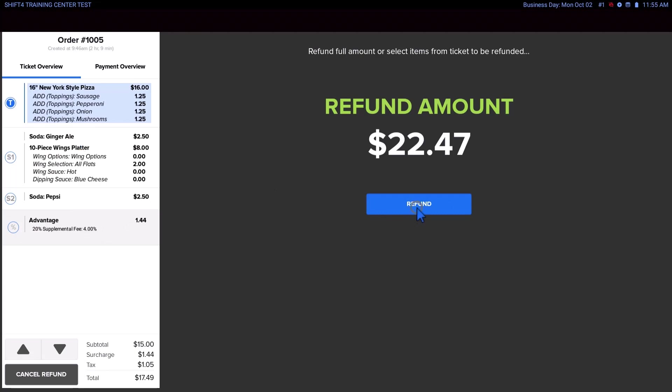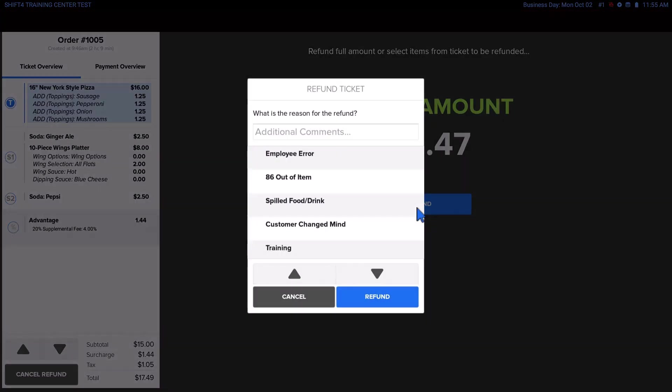Be aware that your management may require that you specify a reason for the refund. For the purposes of this video, we'll select Training.